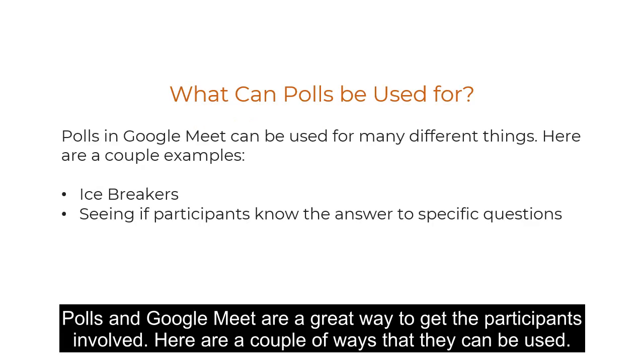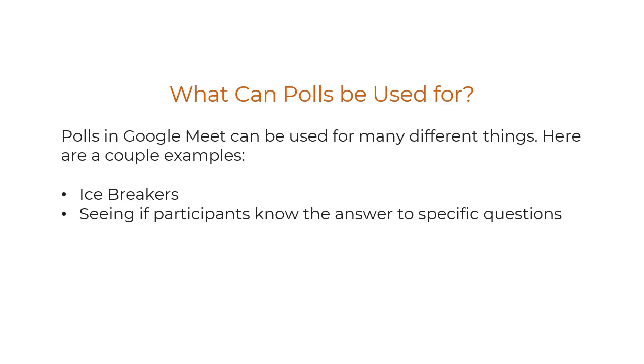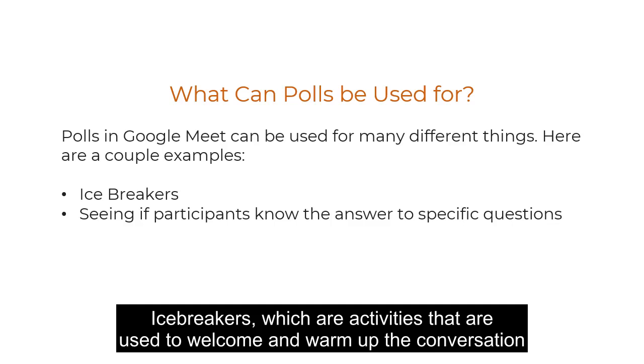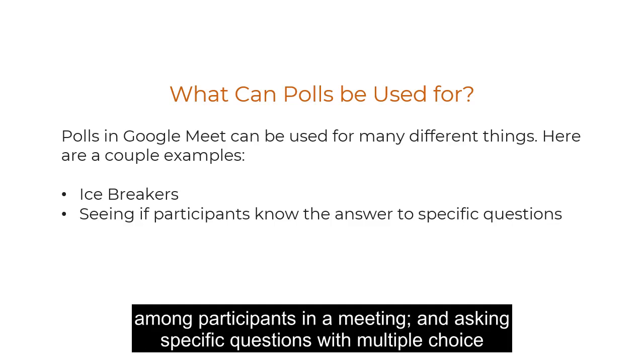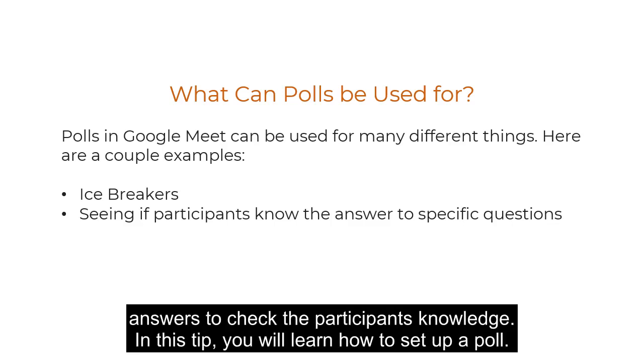Polls in Google Meet are a great way to get the participants involved. Here are a couple of ways that they can be used: icebreakers, which are activities used to welcome and warm up the conversation among participants in a meeting, and asking specific questions with multiple choice answers to check the participants' knowledge.